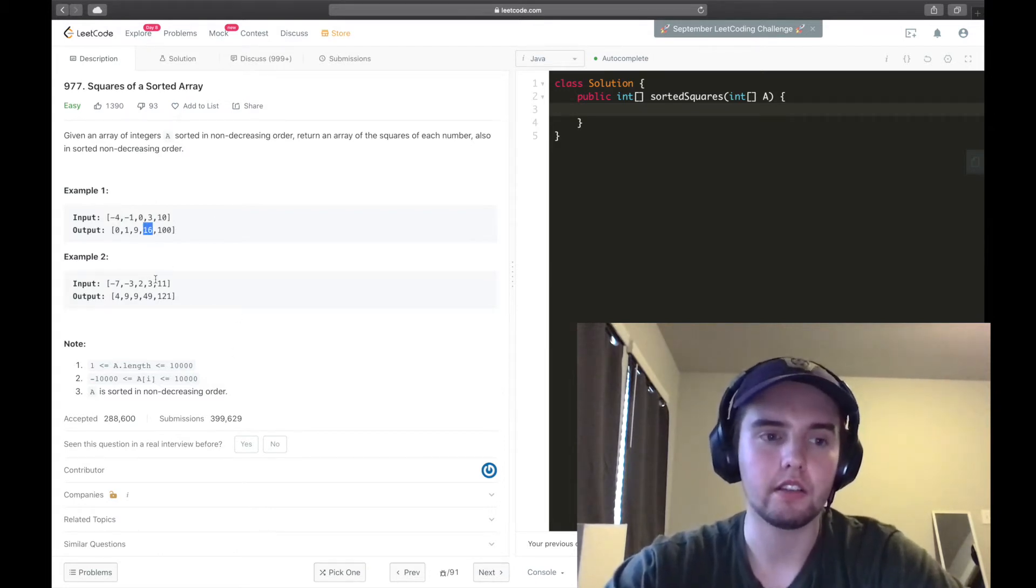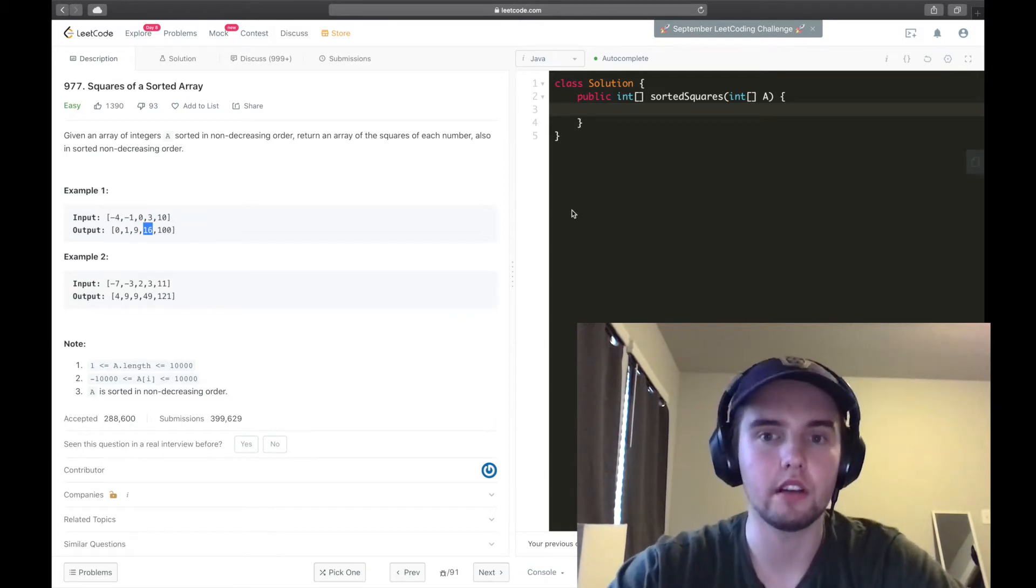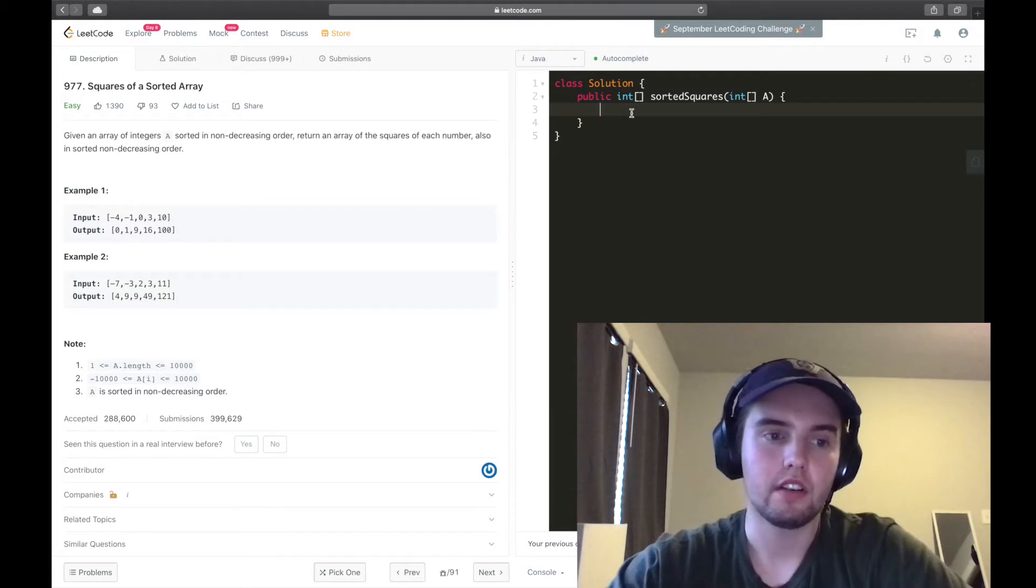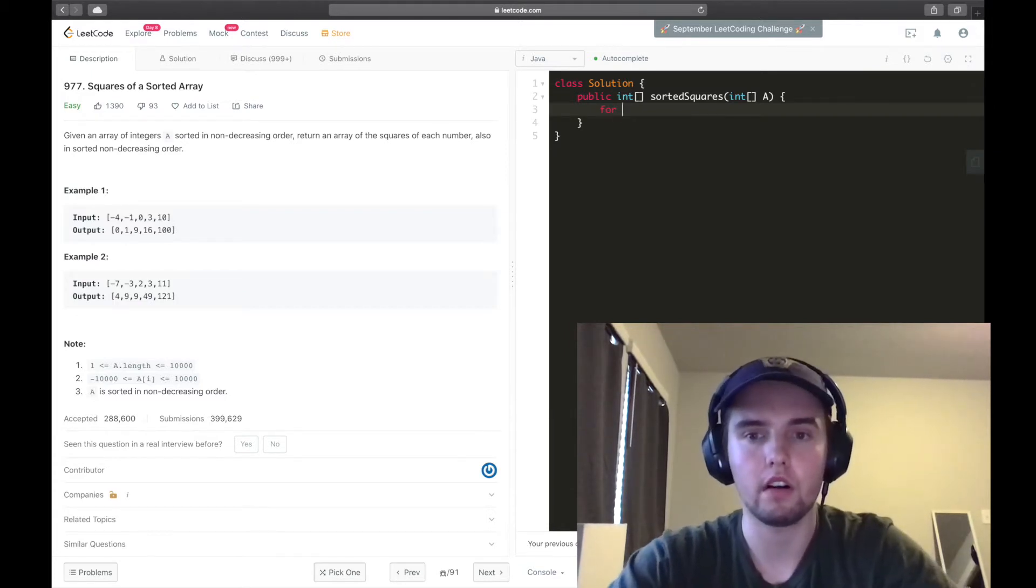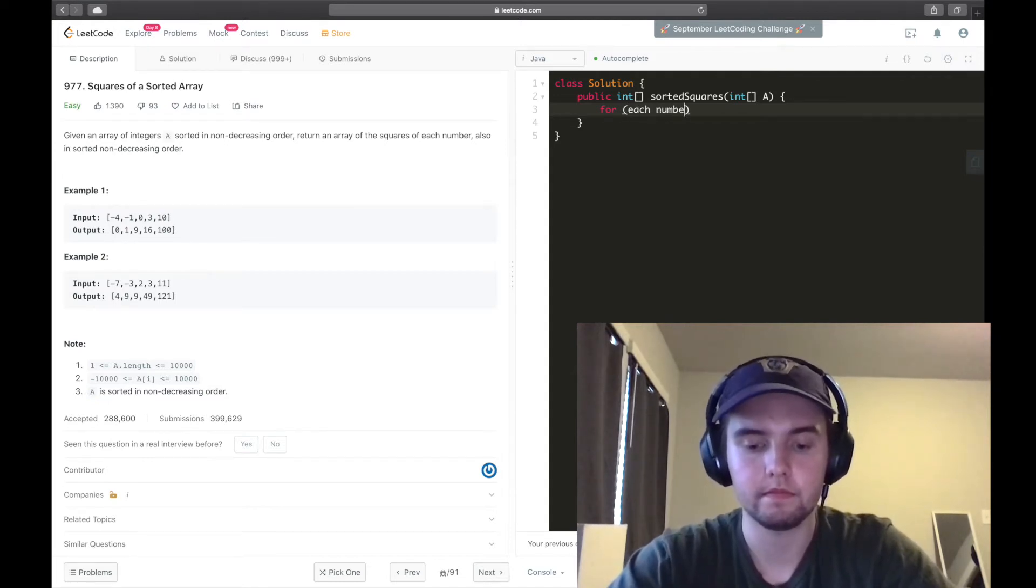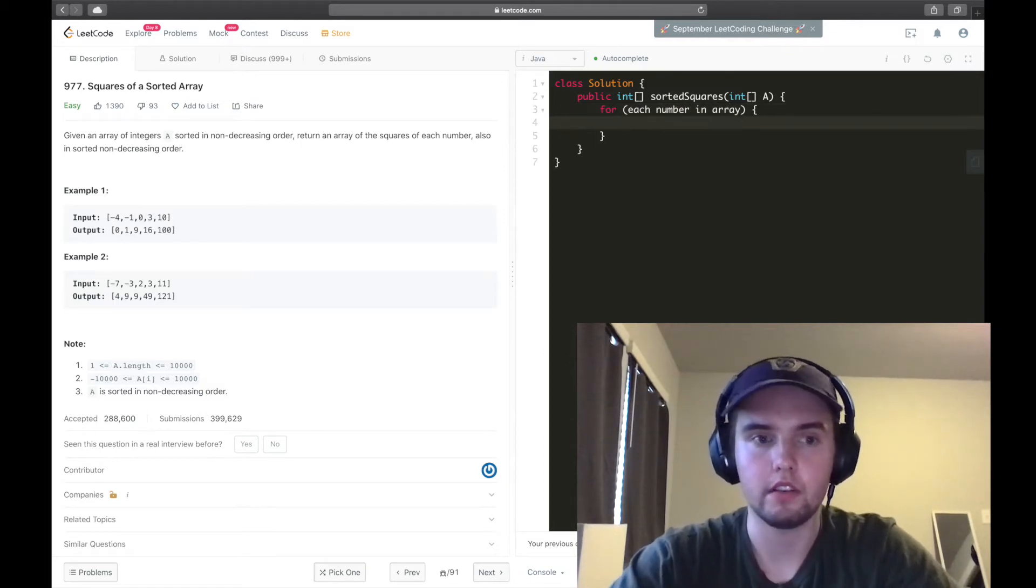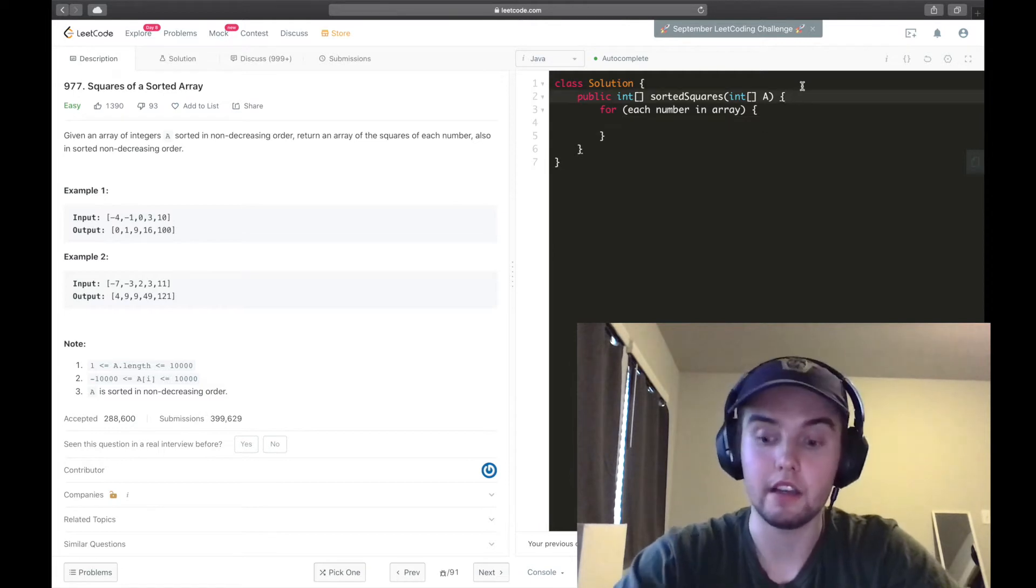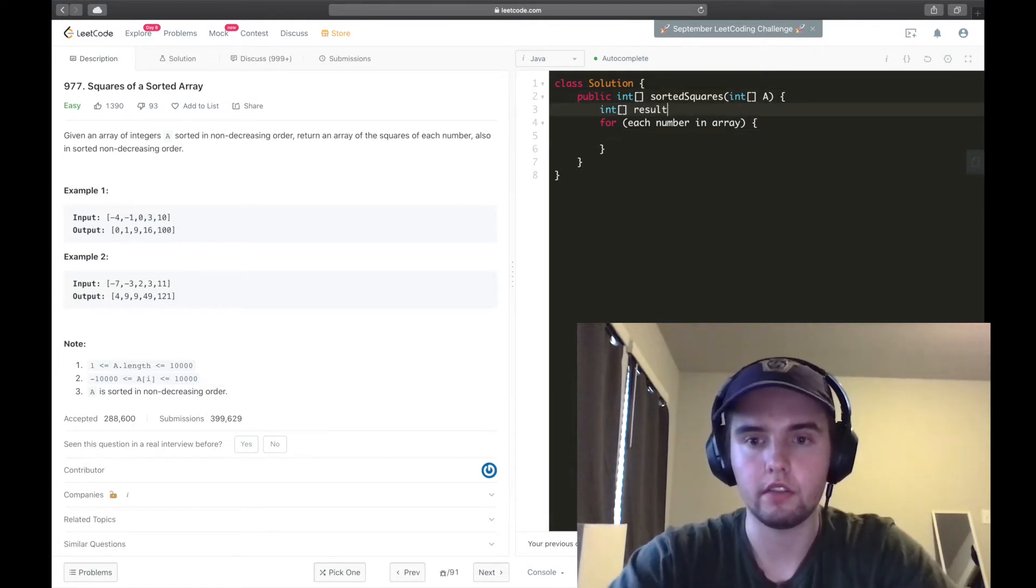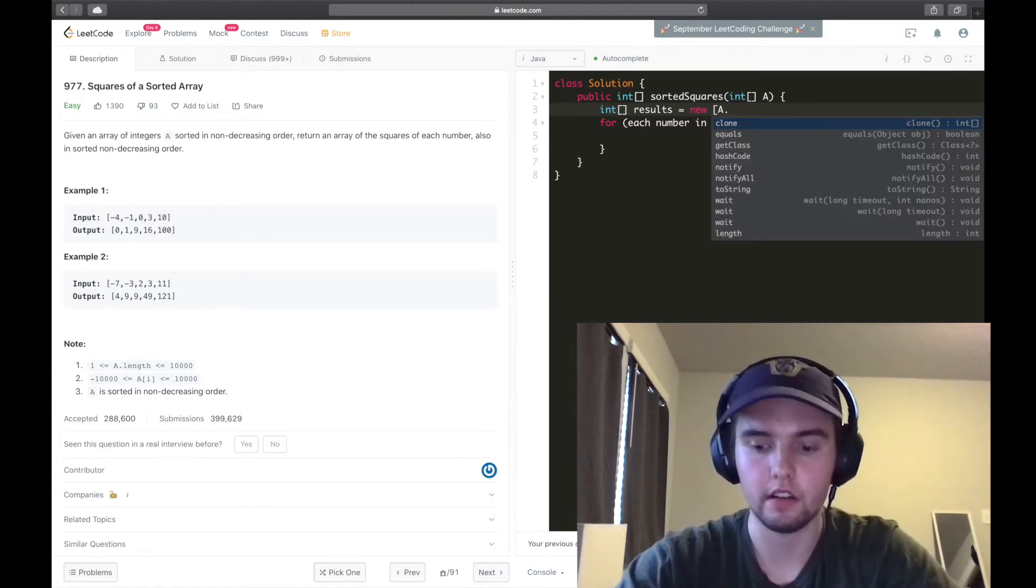And so, how do we do this? One way we could do it is definitely by just doing the brute force way, which would be saying for each number in the array, we need to, well, first we need to make a new array to return. So I'll say int array results, it's a new int array.